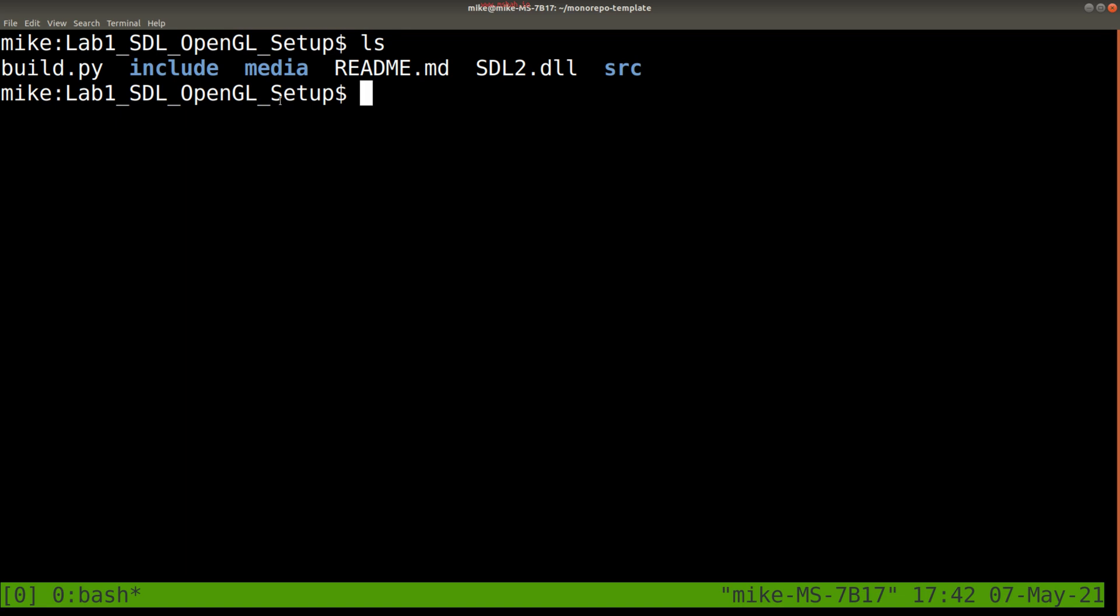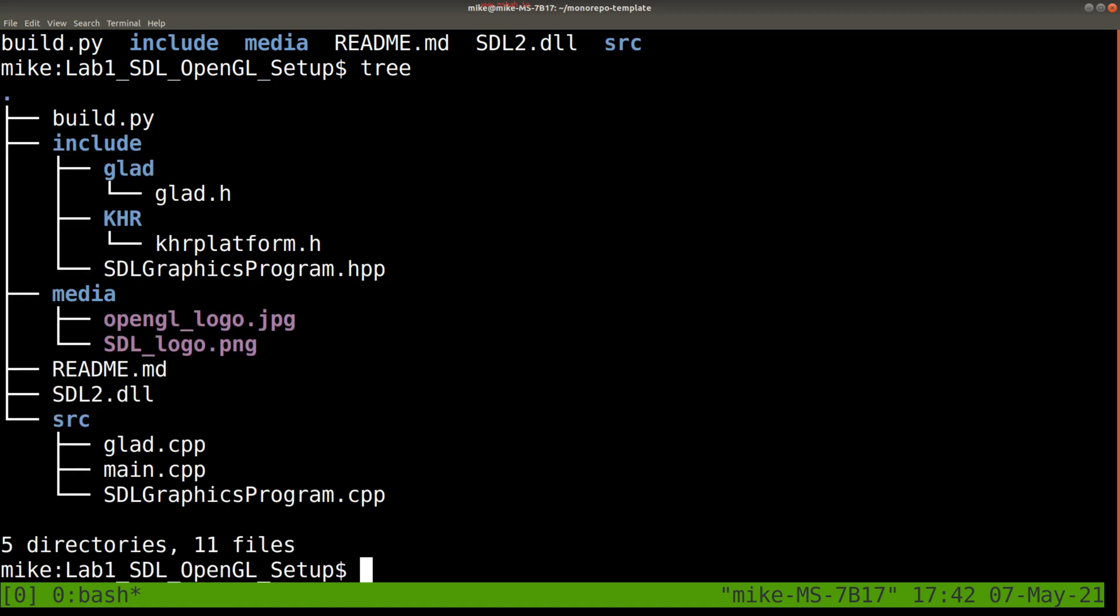Any time you have a project, you should probably start by finding the main source code. In this case, it's going to be in the source directory. I'm going to go ahead and just type in tree so you can get an idea of how most of these labs and assignments are going to be structured.